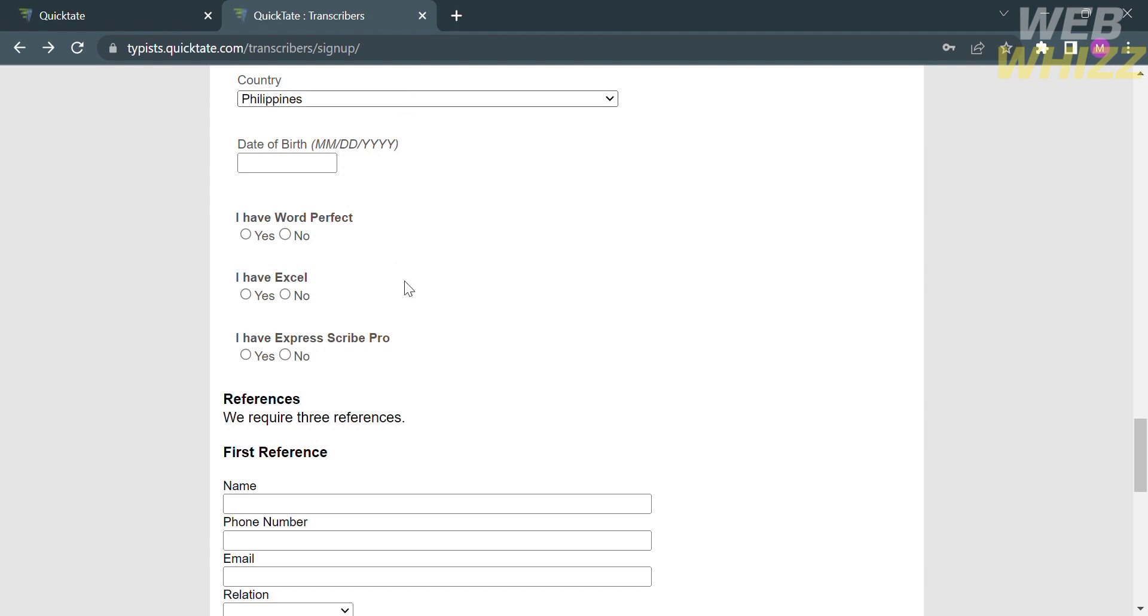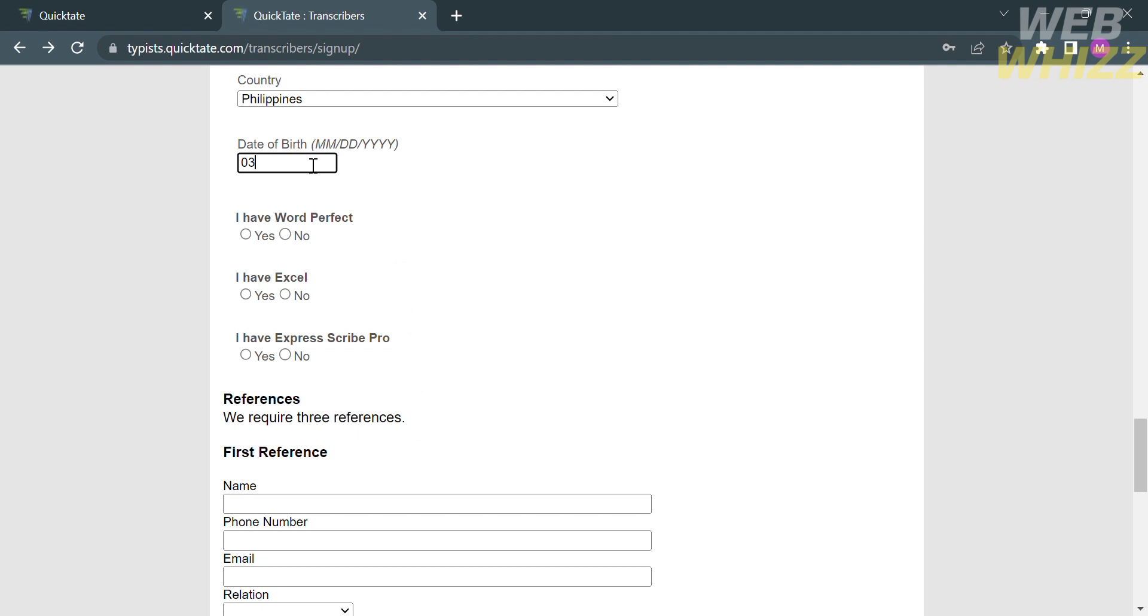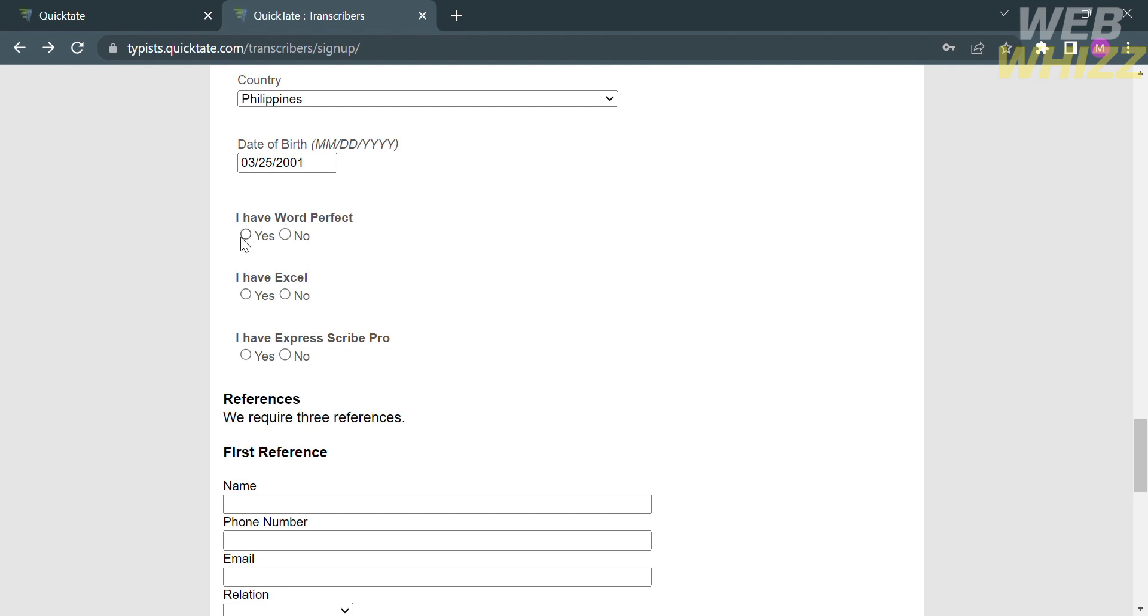The survey includes: I have WordPerfect, I have Excel, I have Express Scribe Pro. Just select your answer, either yes or no. This required information is very important since the company aims to provide accurate and reliable transcription services to its clients, helping them to convert spoken words into written form for various purposes, such as documentation, analysis, or accessibility for individuals with hearing impairments.